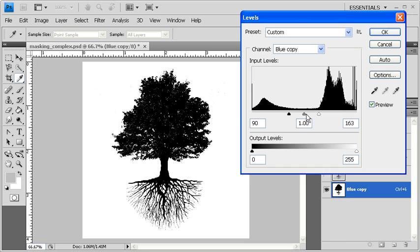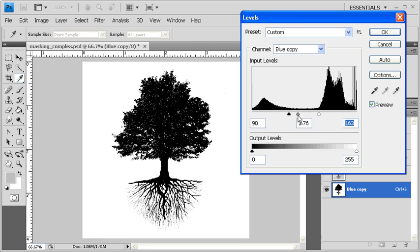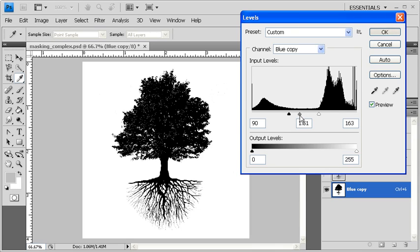In order to tweak the edges of the tree, you can drag the midtone slider either to the left or to the right as needed. When finished, click on the OK button.